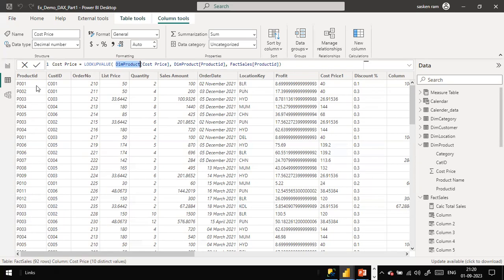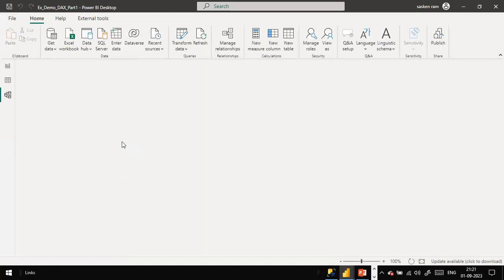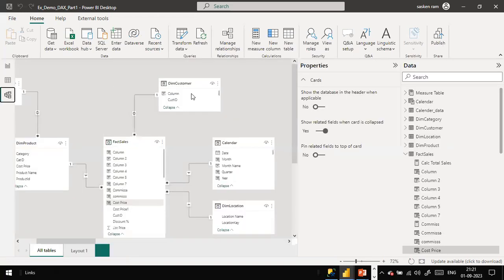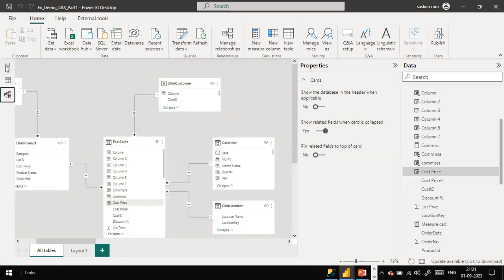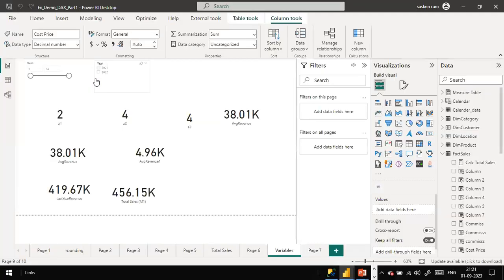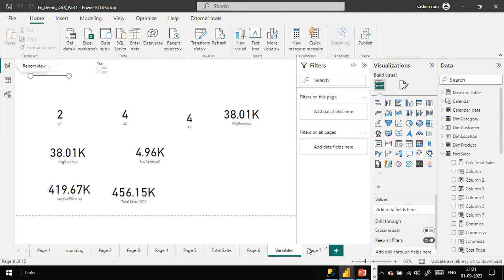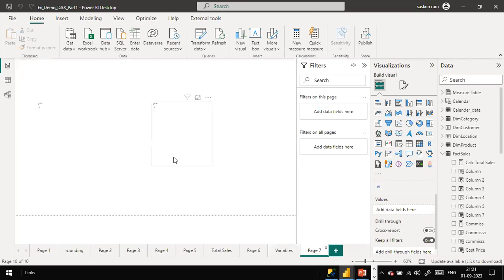What we are saying here is: take the product ID column, and whatever value is there row by row, go and check it in the product dimension table's product ID column. If it is found there, go and pick up the corresponding cost price from the product dimension table. That's it. This is how the lookupValue function works, and you don't need to have a relationship created between the tables - it will still work.